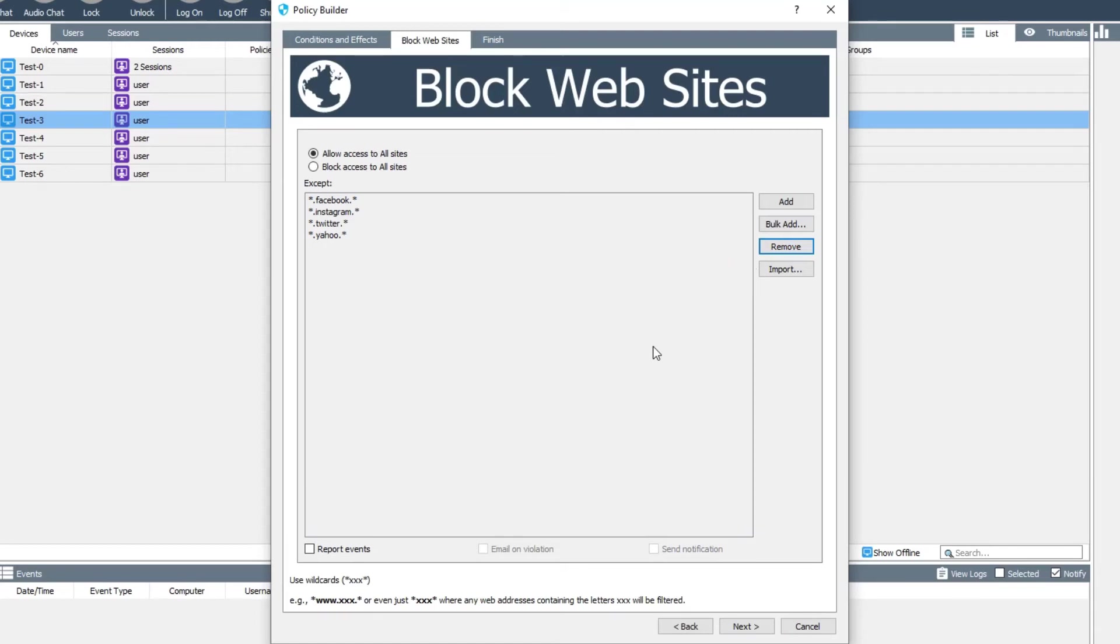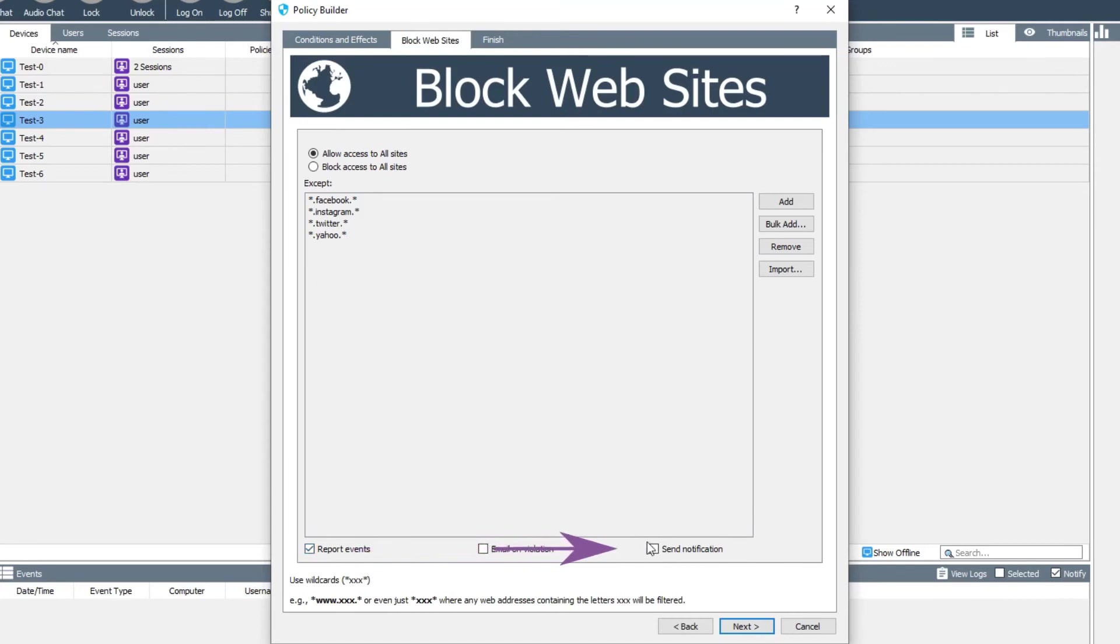If you want to be notified when one of your client users tries to go to a site that's being blocked by AB Tutor, you can turn on report events and then choose whether to email on every notification and whether to have a notification appear in the console.